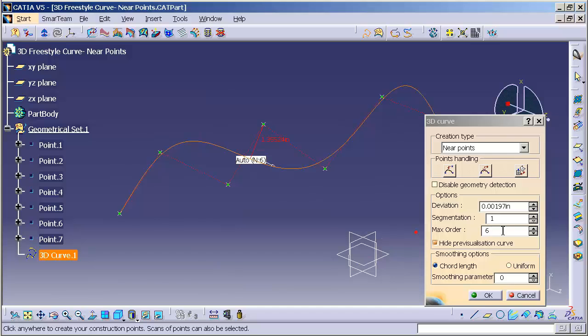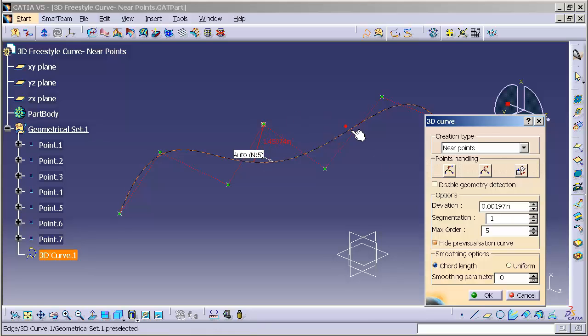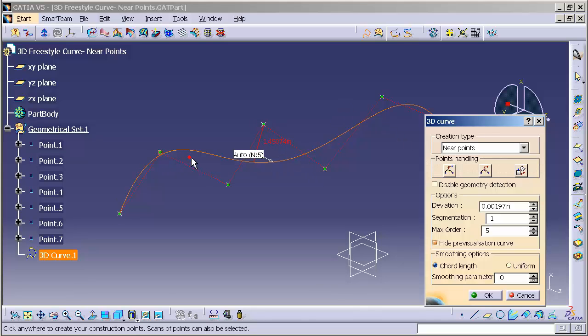So if I come in here and reduce my max order, you'll notice the spline begins to deviate a little bit further from those points. In essence, you're telling it I want a simpler spline to run through those points. And as you can see here, it swings pretty near, kind of far away, this is the furthest point away, so on and so forth. But the spline runs in through those points.